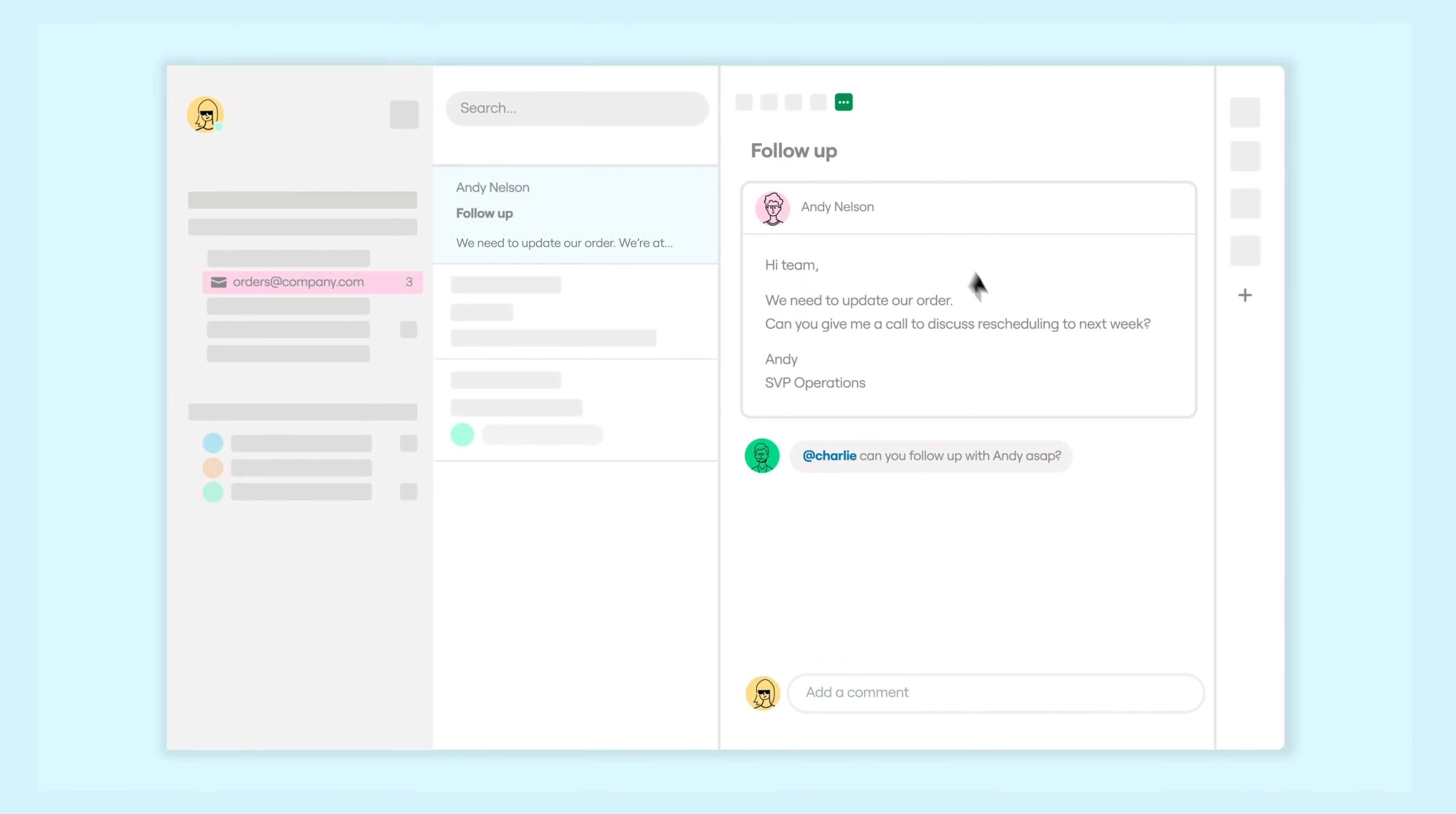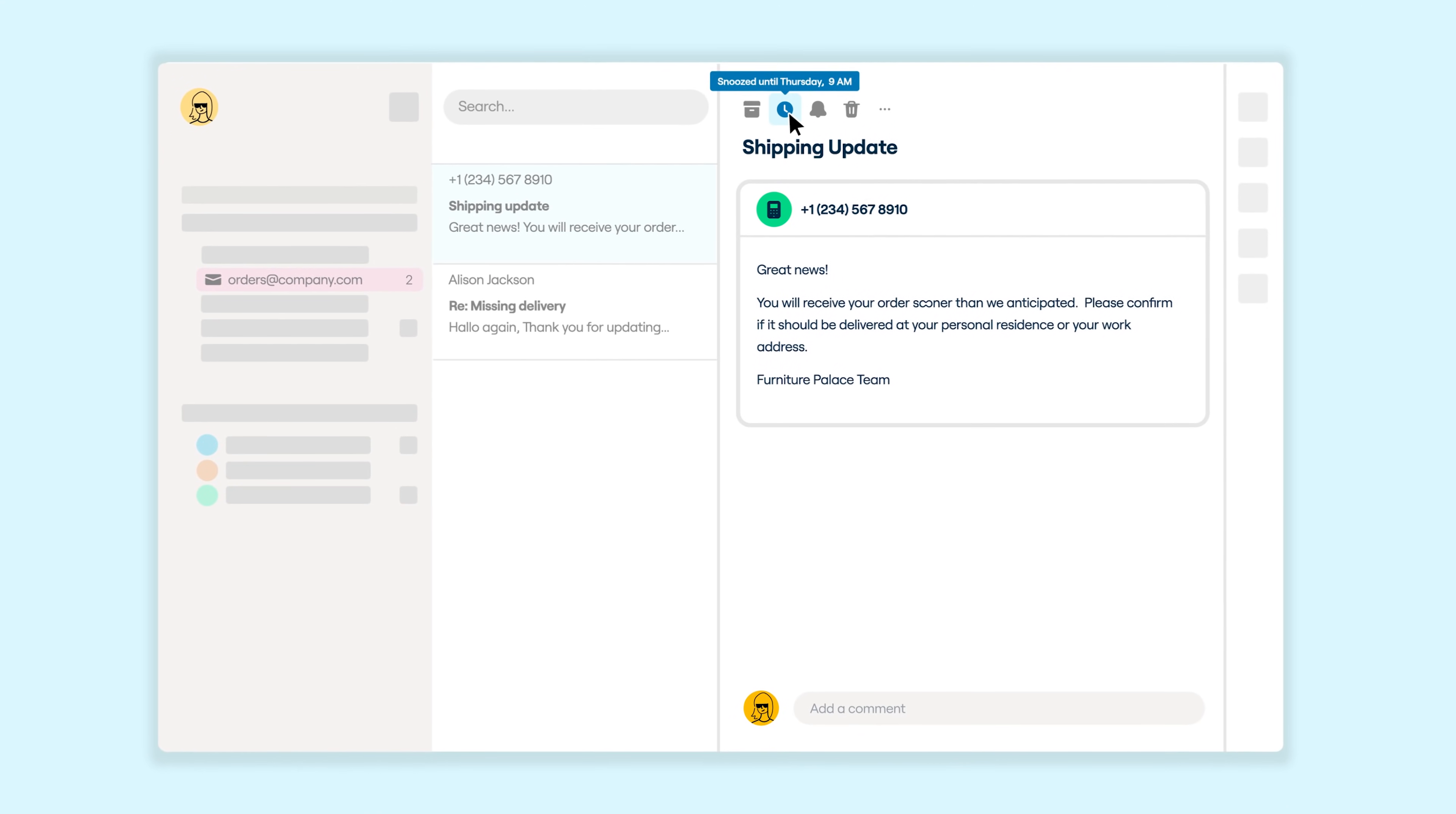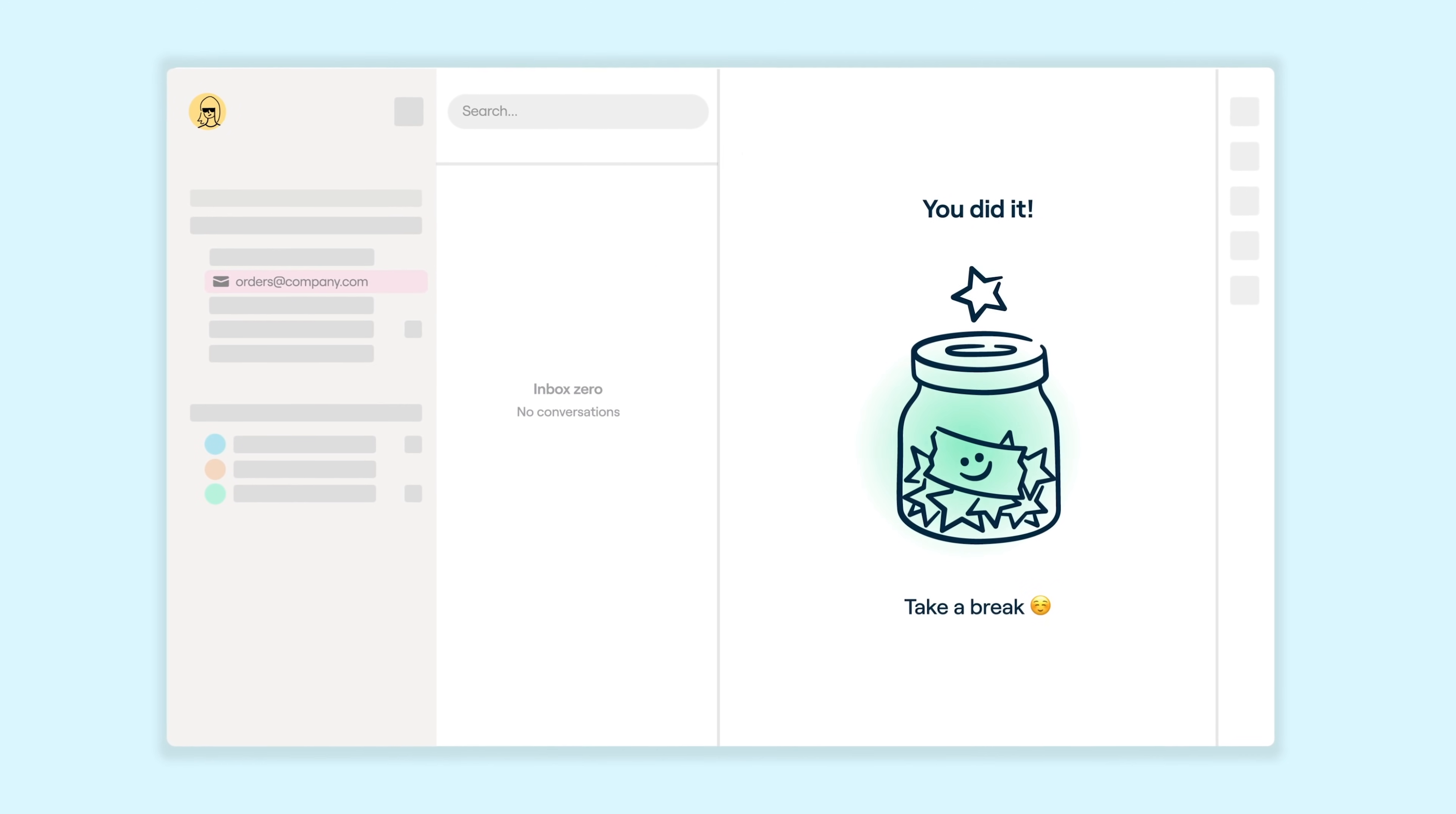And you can make it easy on yourself by letting Front's automation do the heavy lifting. Set powerful, customizable rules to tag, assign, and respond to messages at infinite scale. So you can hit your goals in a fraction of the time without sacrificing a white-glove customer experience.